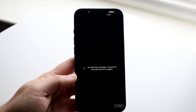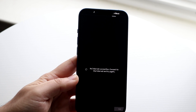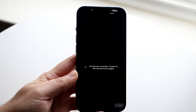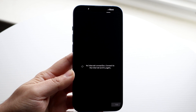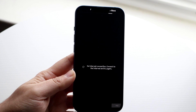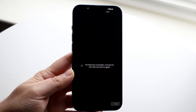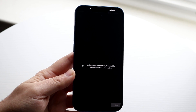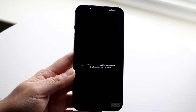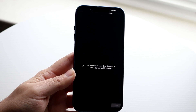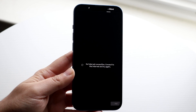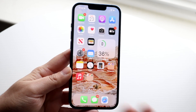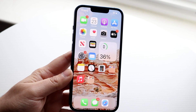Welcome back everyone. You may be having an issue with CapCut where for some reason you're getting a no internet connection problem. This can happen for a couple of different reasons, but the first thing I would recommend doing is to actually make sure that you're connected to a network connection, because if you're not, that's pretty much why you're getting that issue.